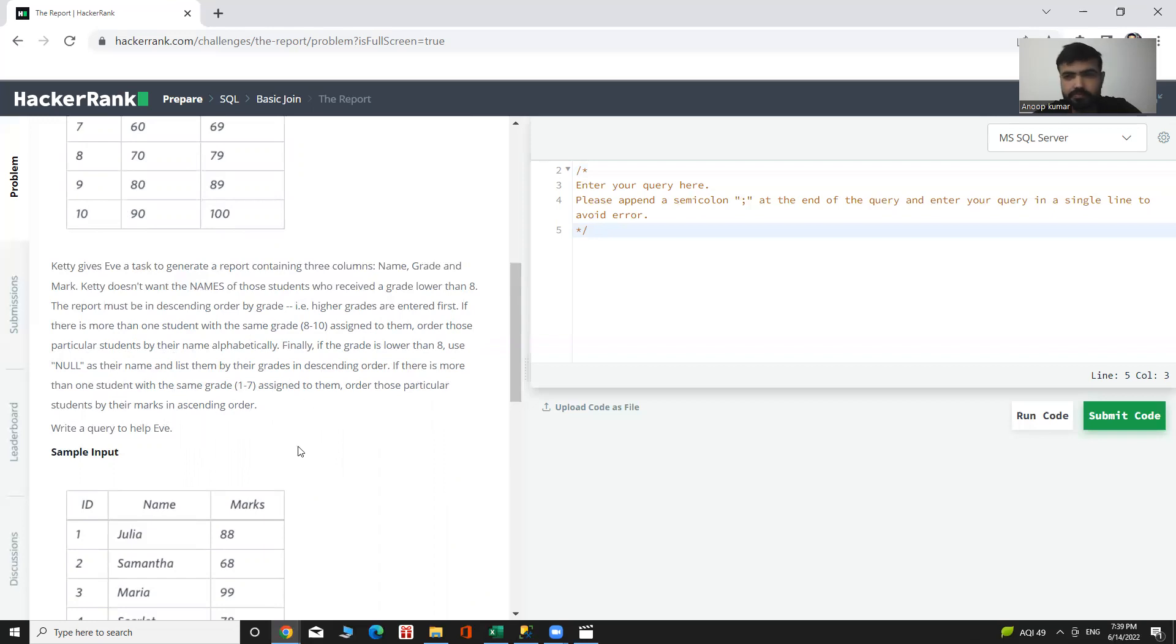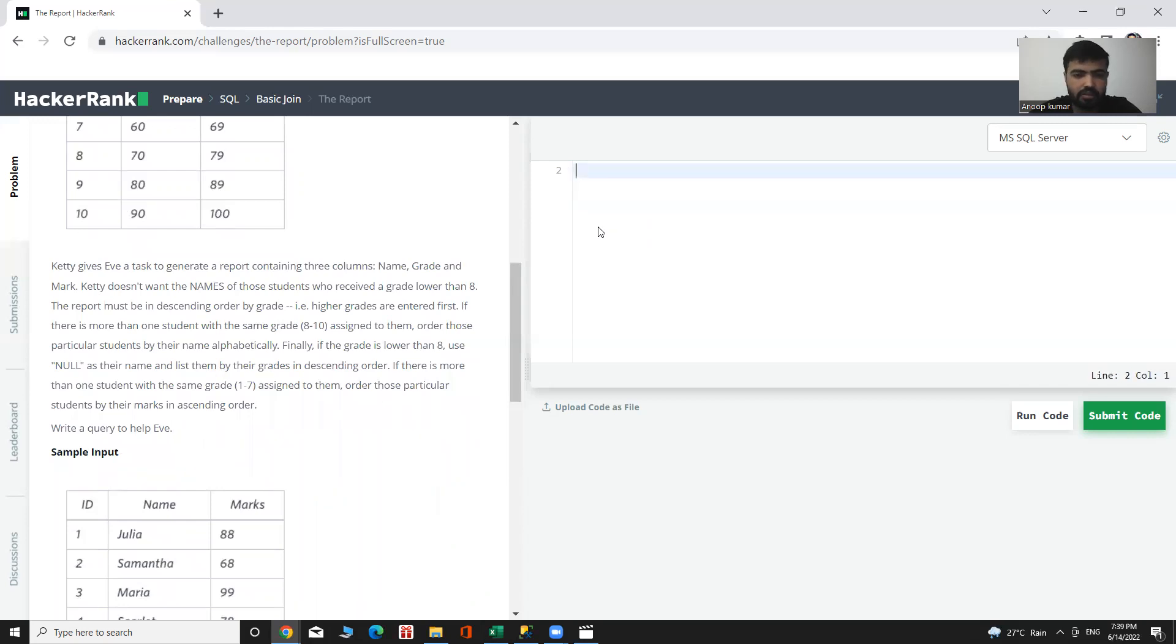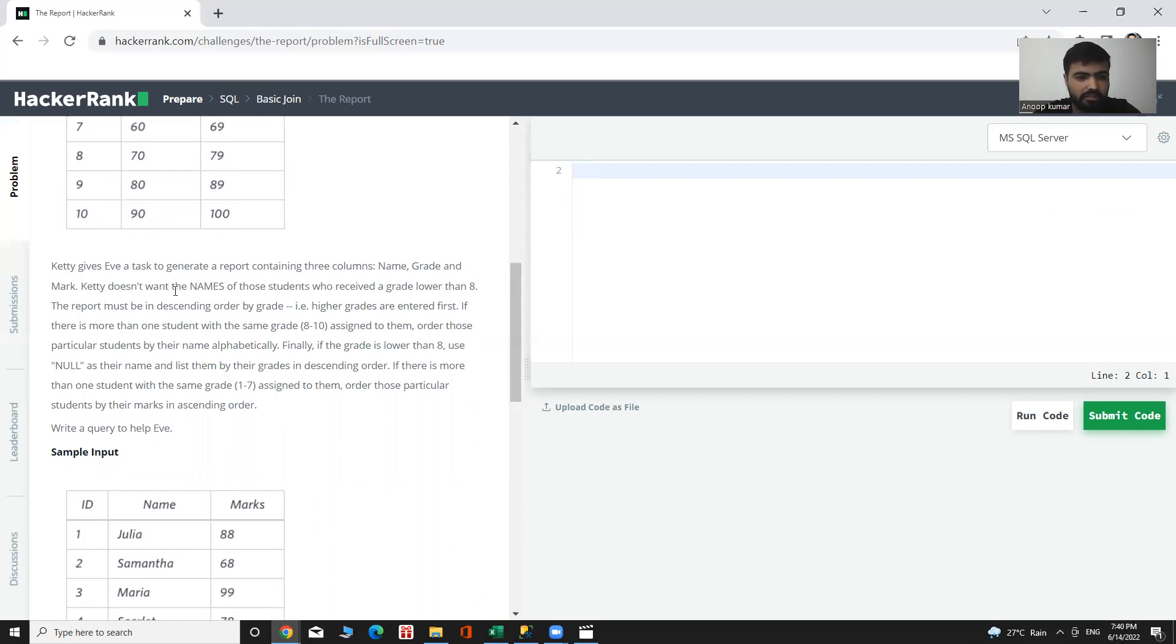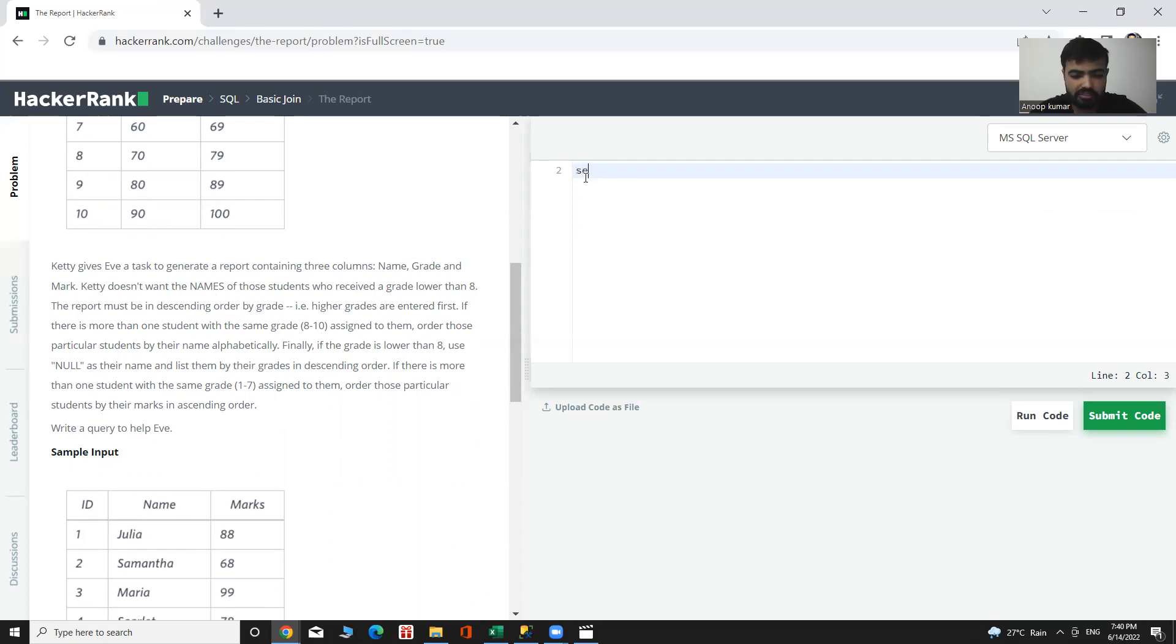Let's try to solve it. First, we know what will be the output: name, grade, and mark, with a condition. If the grade is lower than 8, then put NULL. The report must be in descending order by grade. First, select...